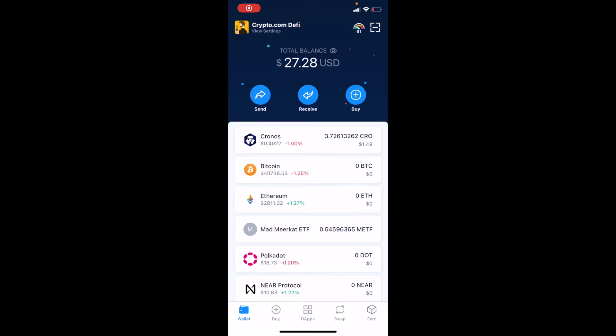Hey there, friends. On today's video, I'm going to show you how to unstake and claim your rewards from the EARN program right here on the Crypto.com DeFi wallet. Let's get into it.